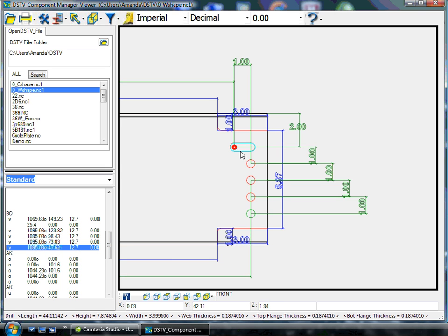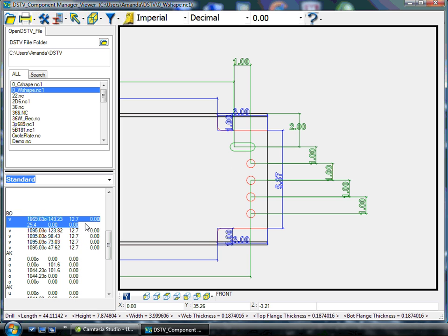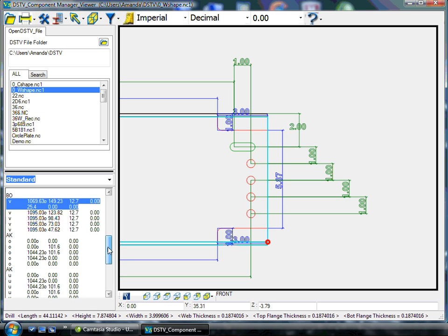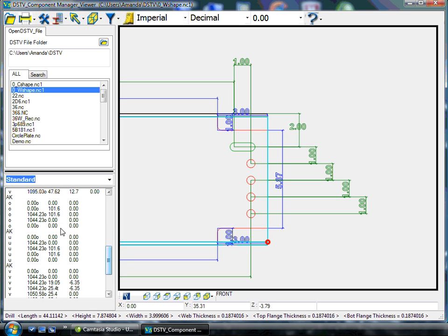We can also select within the graphical view each member we want to address, and it is then highlighted within our DSTV file.